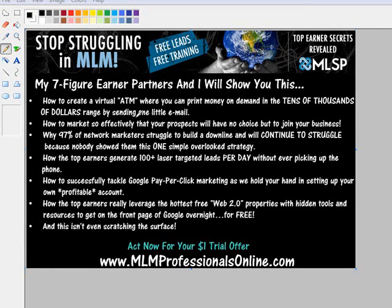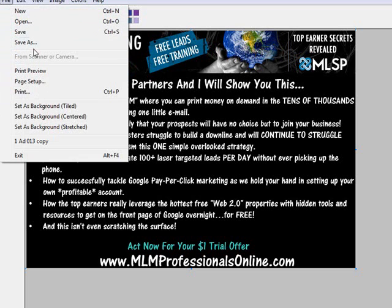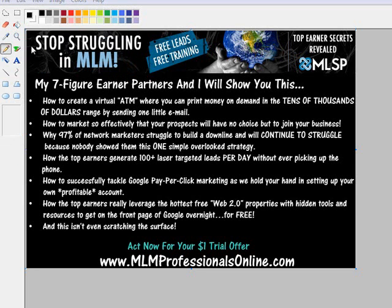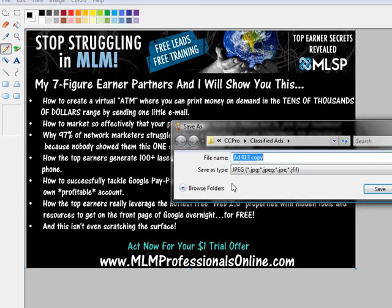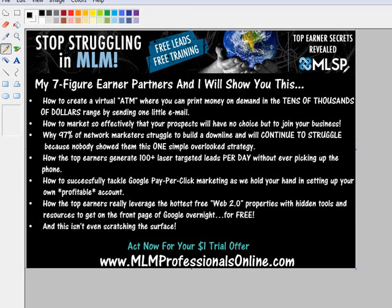So what you want to do is create your image and then save it as a JPEG. So I've already done that, but I'll show you anyways. Click Save As and just make sure that the Save As type is a JPEG. I've already done that, so I'm going to click Cancel and then I'm going to Close Paint.